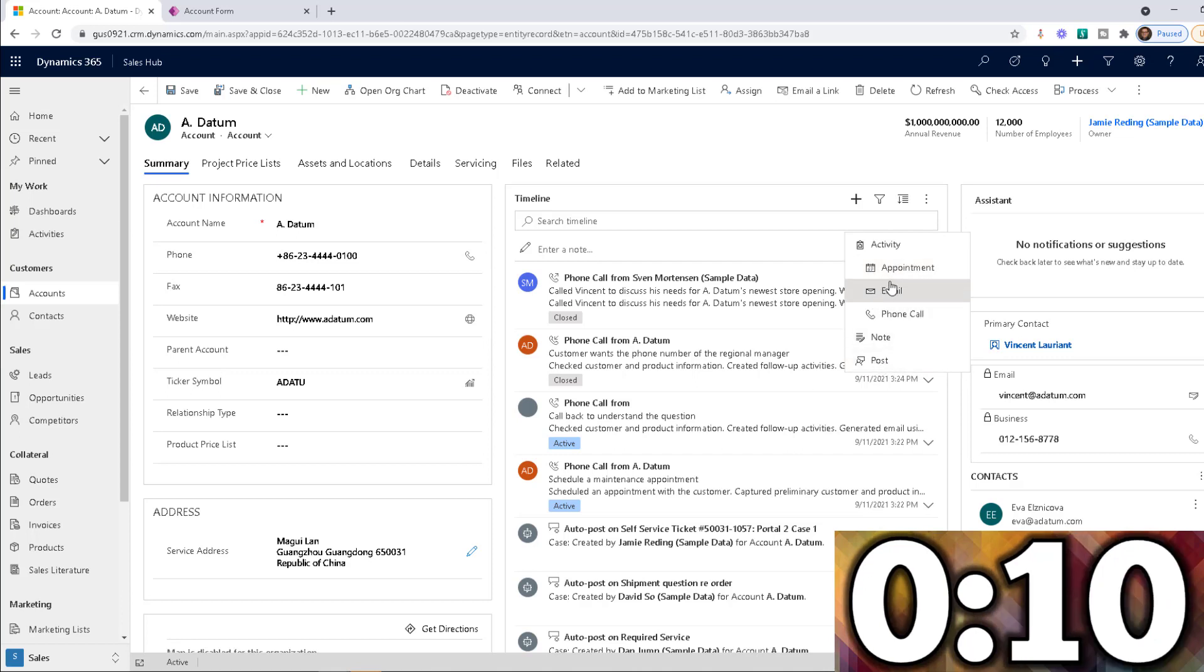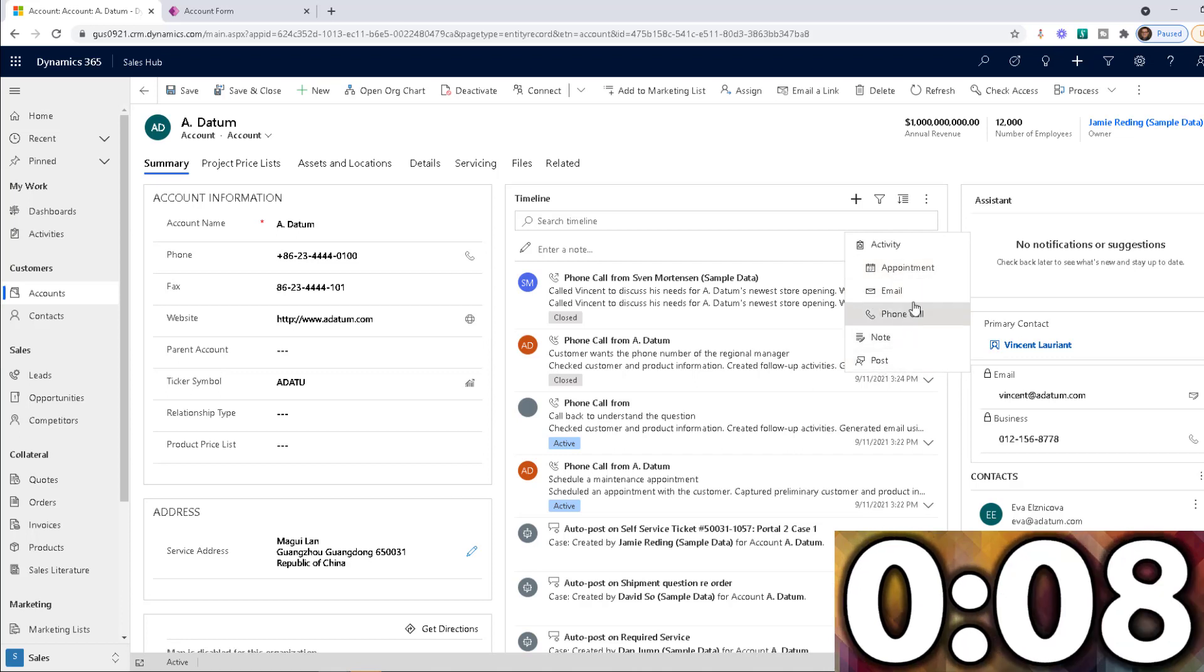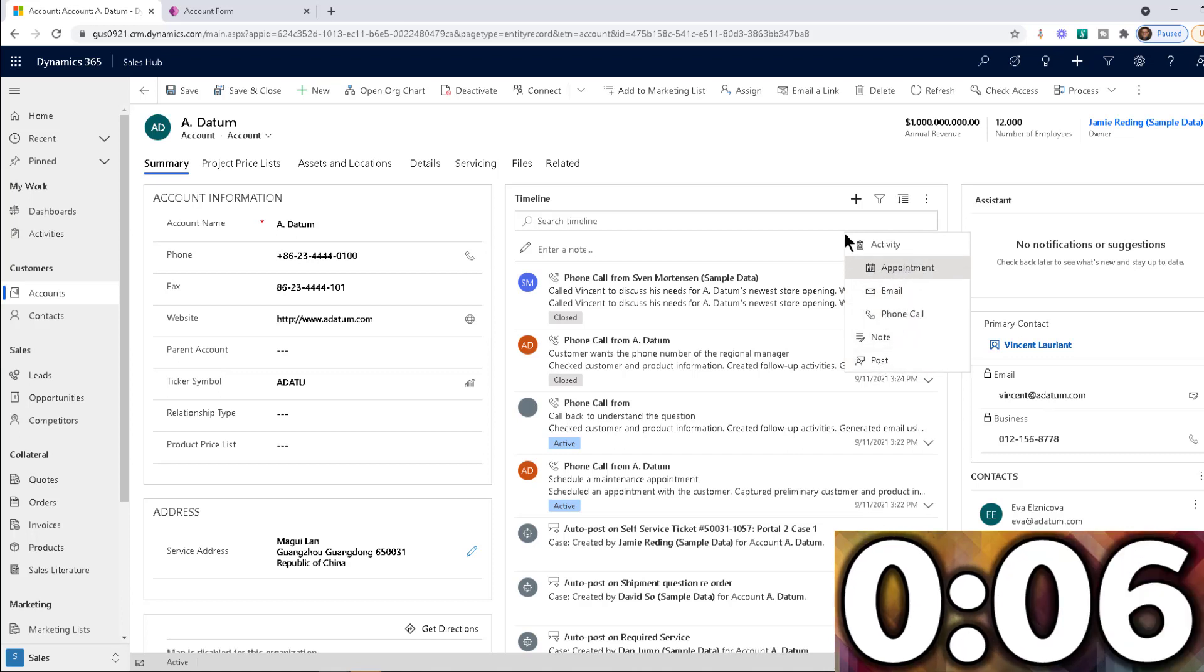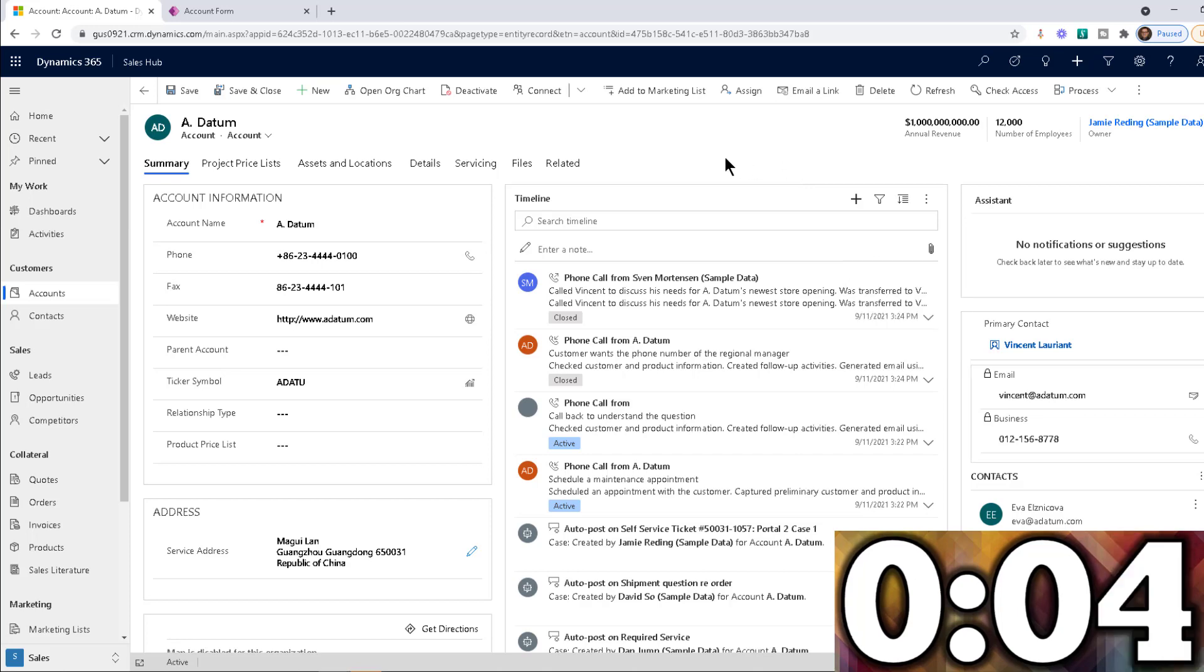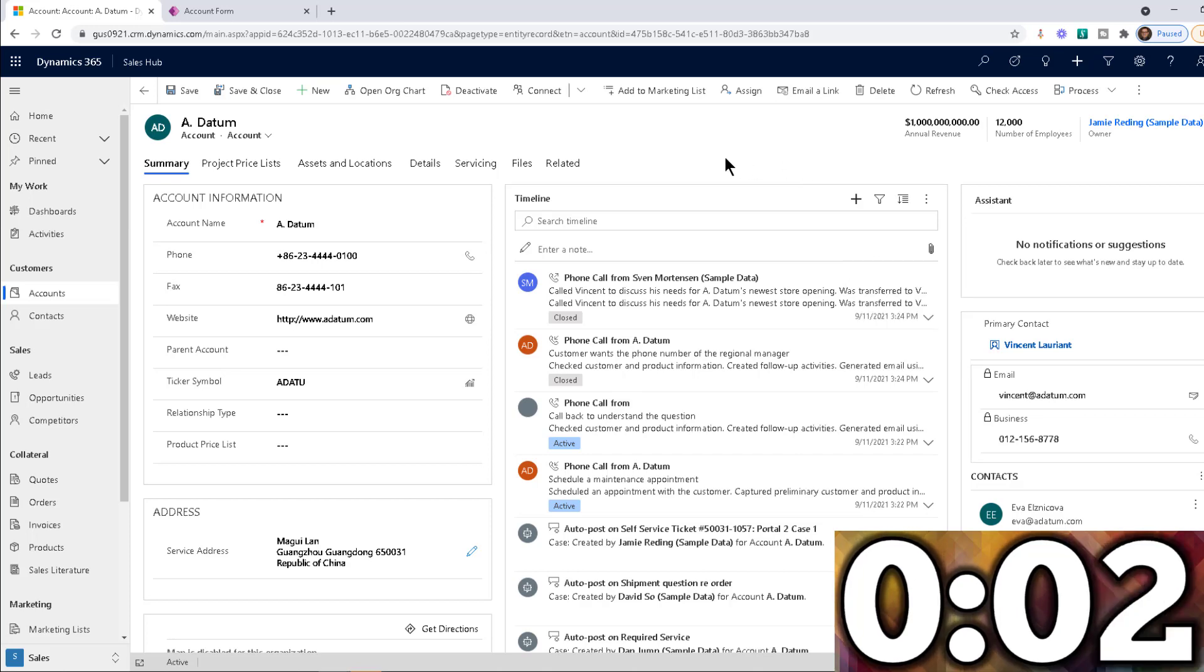So that is the whole purpose of today's tip, to show you how you can simplify the timeline for your users. I hope you enjoyed the tip this week, and we'll see you next week.